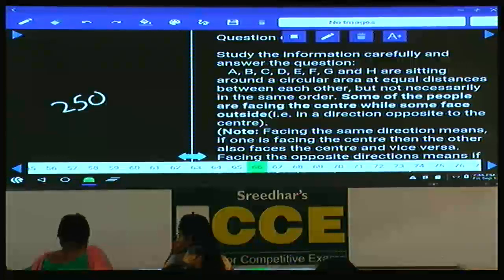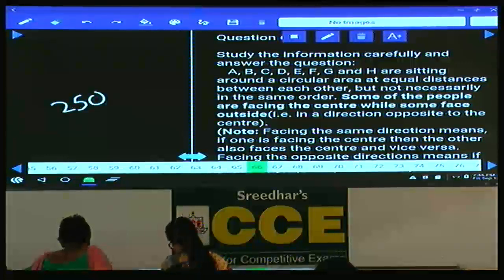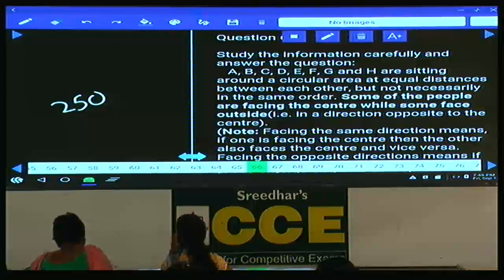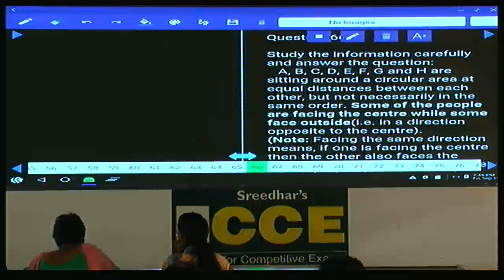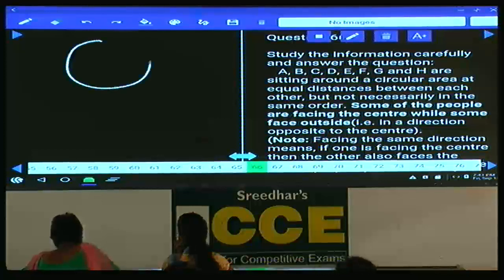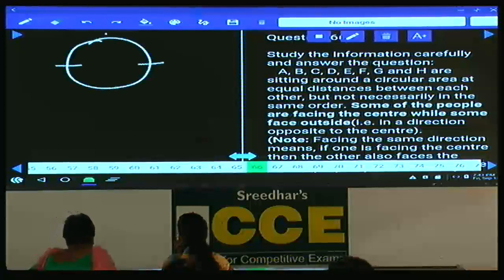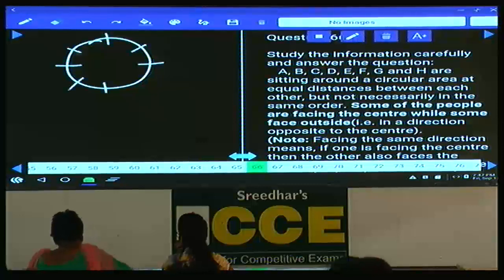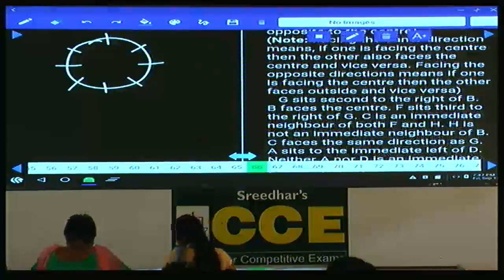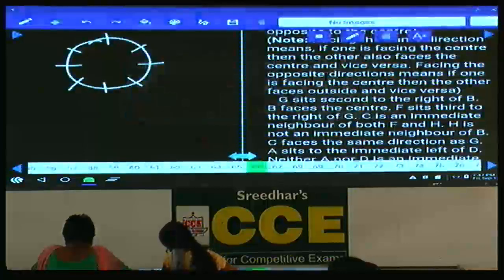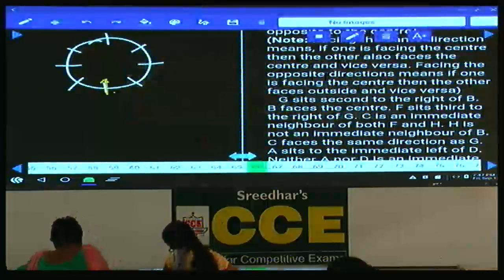Eight persons are seated around a circular table but not necessarily in the same order. Some of them are facing the center while some are facing away from the center. G sits second to the right of B, which is clearly given. B is facing the center.